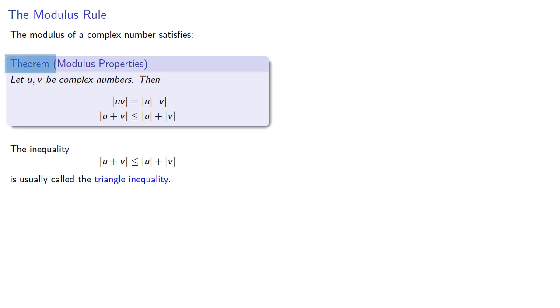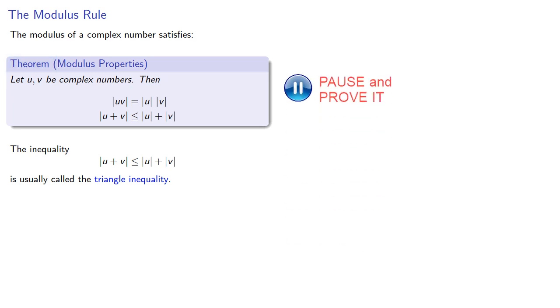Now because it's a theorem, both of these have proofs. As it turns out the first one is much easier to prove, the triangle inequality requires us to develop a little bit more mathematics.